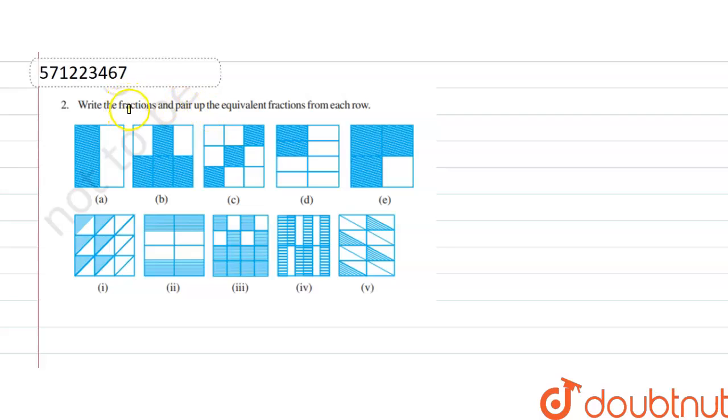Hello guys, the question is: write the fractions and pair up the equivalent fractions from each row. Now we have to find the fraction.